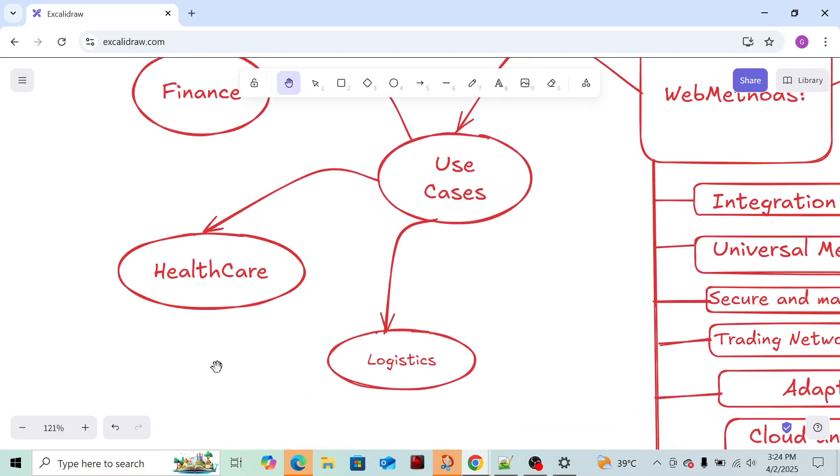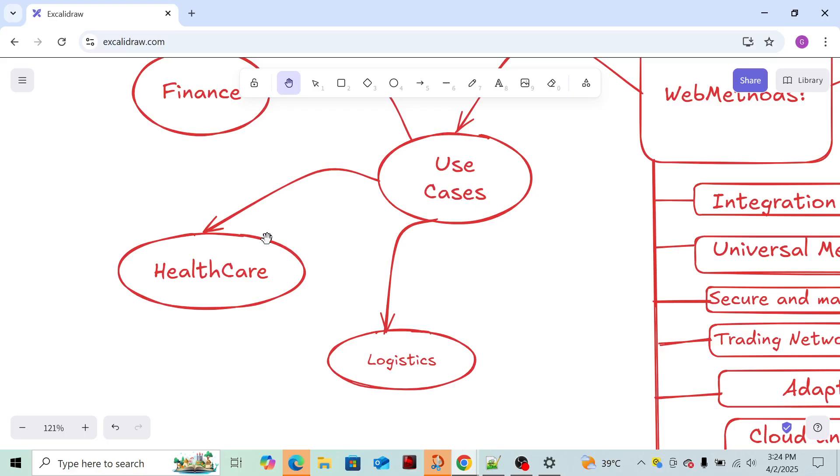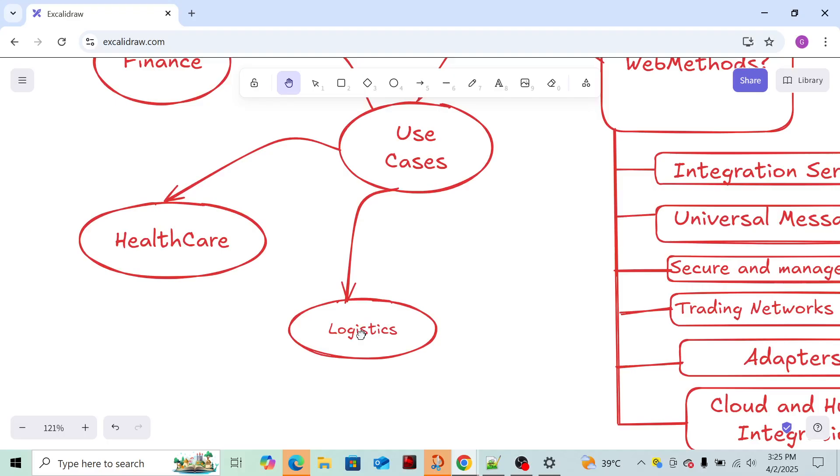In healthcare, we can track orders - whatever is present in the inventory, stocks present in the inventory. We can use automation processes. If the limit goes below the set limit, then we can do some automation or order some stuff. Like that we can use in healthcare.